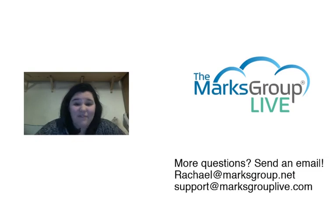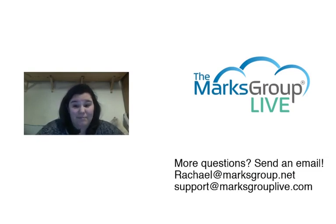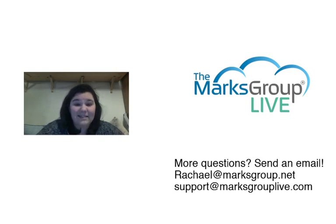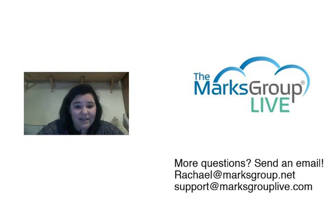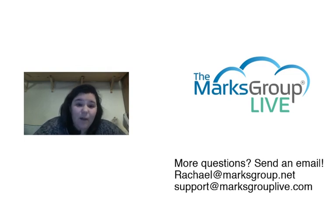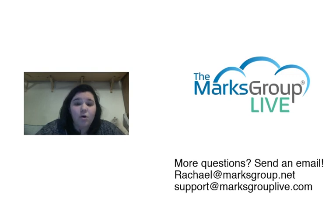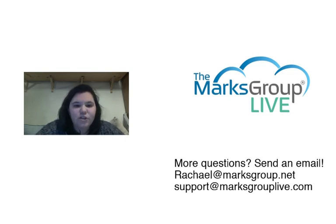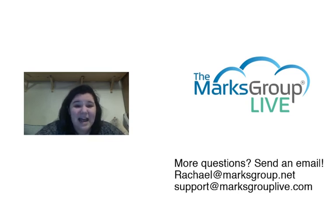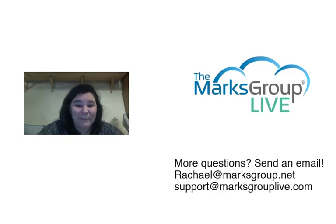If you have any questions, please reach out to support@marksgrouplive.com or you can email me at rachel@marksgroup.net. Please rate this video, rate and comment. If you have any other comments on how we can make this video better or how we can better serve your needs as far as your questions about Zoho, please reach out. And thank you so much for joining us today. I hope you have a good one. Bye bye.